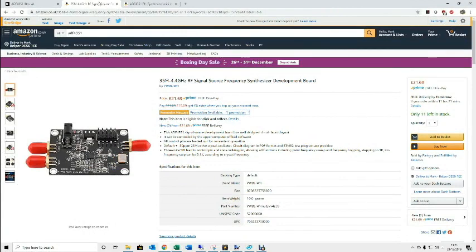Before we go any further I'll just show you the two modules that I've been fiddling with. There's this one here which I'll link both of these down below. They're both available on Amazon. This one's available on Prime with next day delivery.